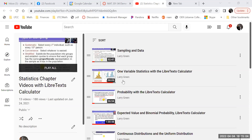How long do the webinars last? The orientation usually lasts about an hour — that's today. It all depends on how many questions there are. The regular statistics webinars usually go about an hour and a half, give or take. When I talk about the projects, it takes a little more time. But I'm not going to torture you with four hours of webinar at once.